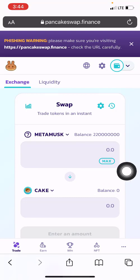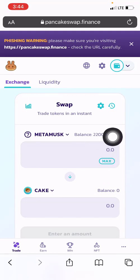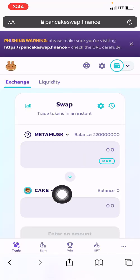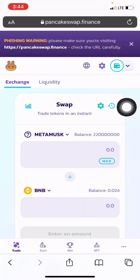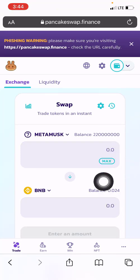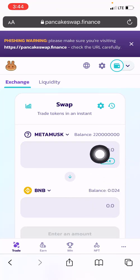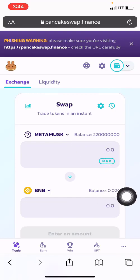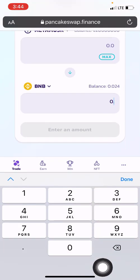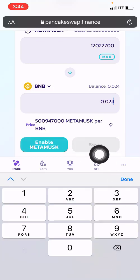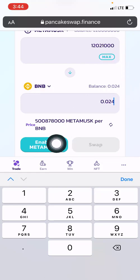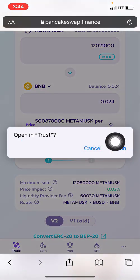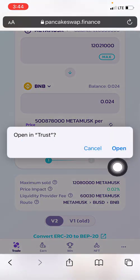Assuming I'm going to swap this token to BNB, I come to the dropdown button and click on BNB. Once I select BNB, I enter the amount of BNB I want to swap, and this shows the equivalent in MetaMask tokens. Then I click on 'Enable MetaMask' and click 'Open' — it will now open my Trust Wallet.